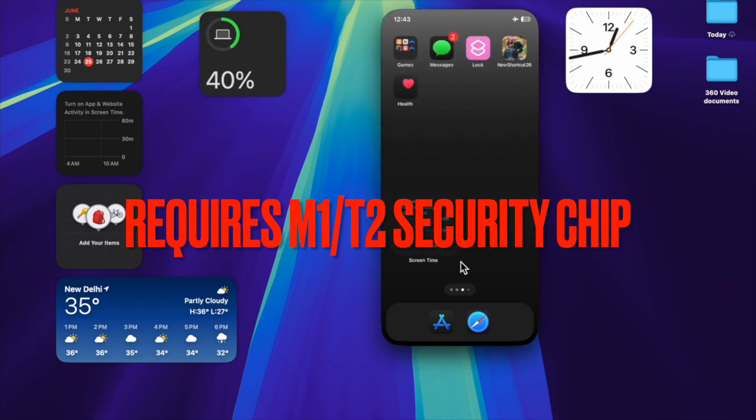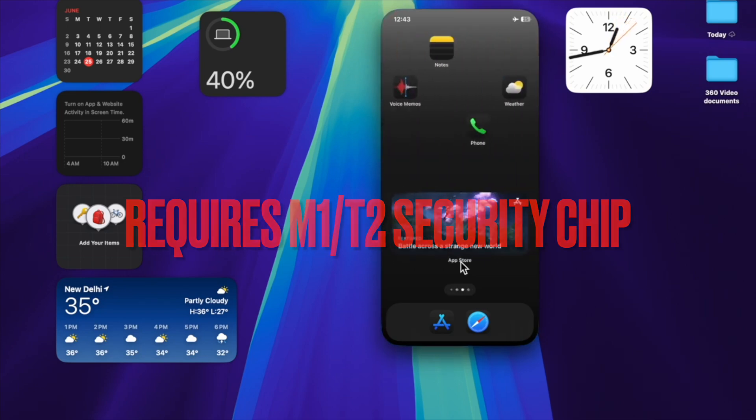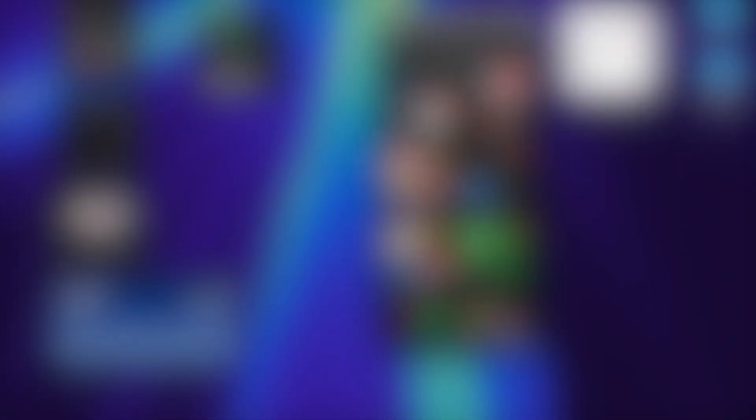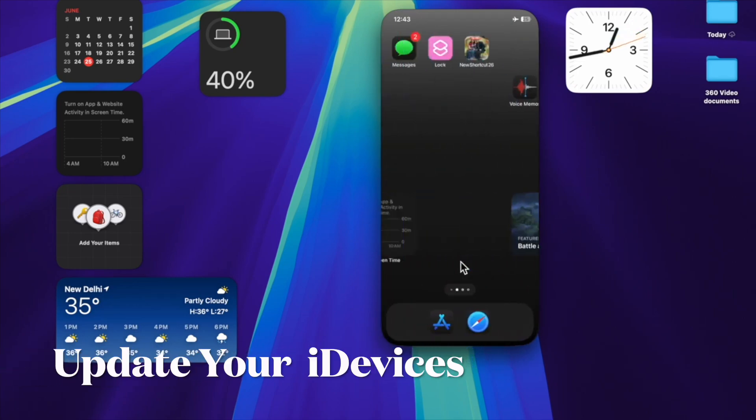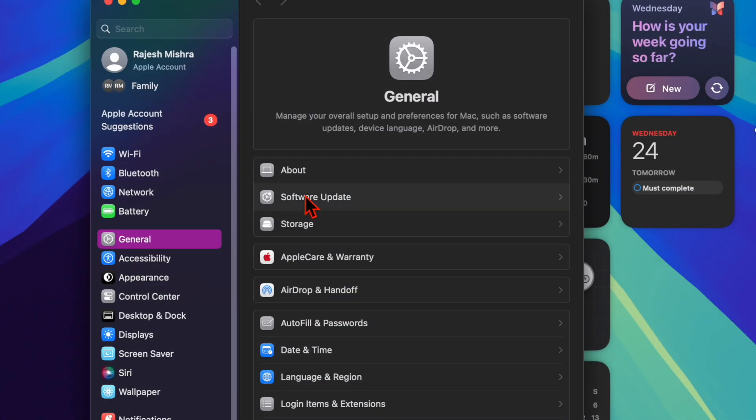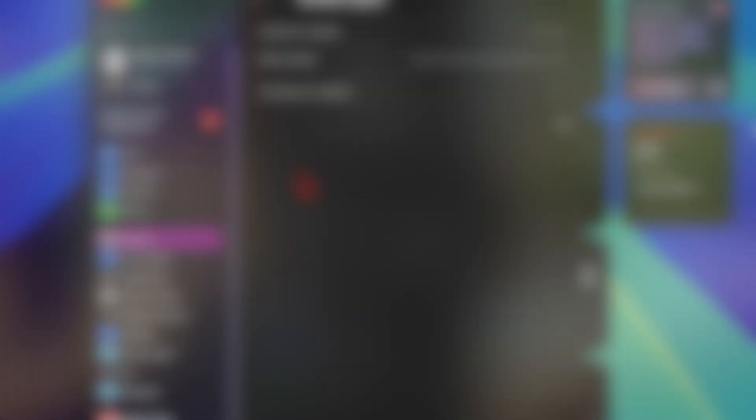First and foremost, ensure that your Mac and the iPhone are updated. Just head over to the software update section on your Mac and iPhone and update the software.